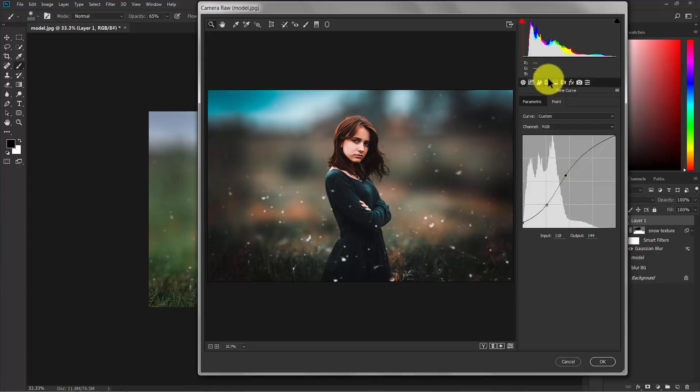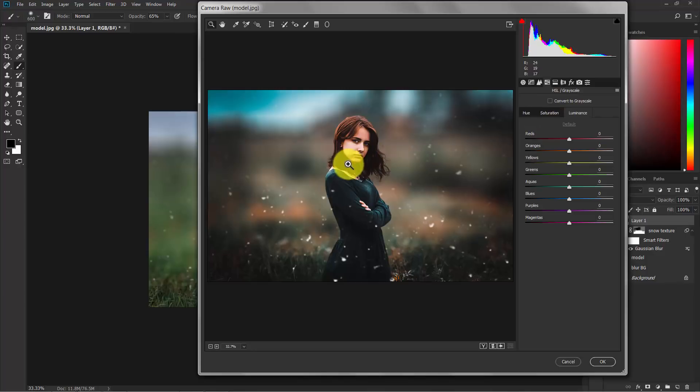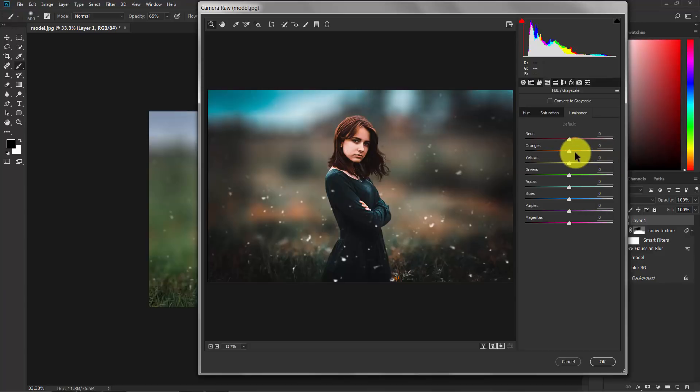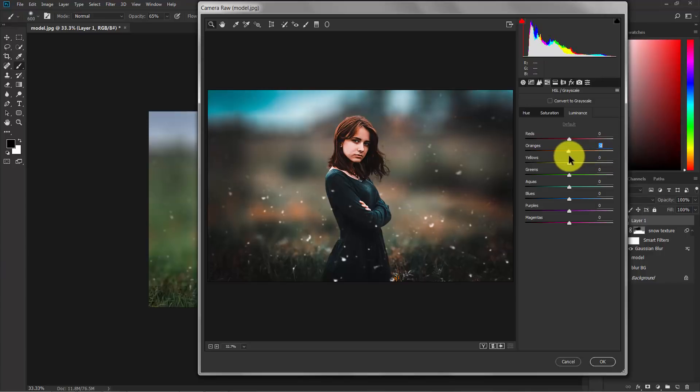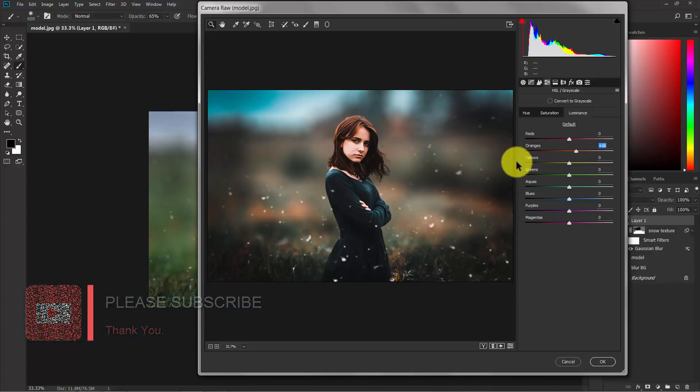Now switch to the HSL and grayscale. In the luminance, I'm going to add brightness to her face. So select the orange color and increase the luminance. As you can see the face is brightened up. Not too much. I think plus 20 is great.